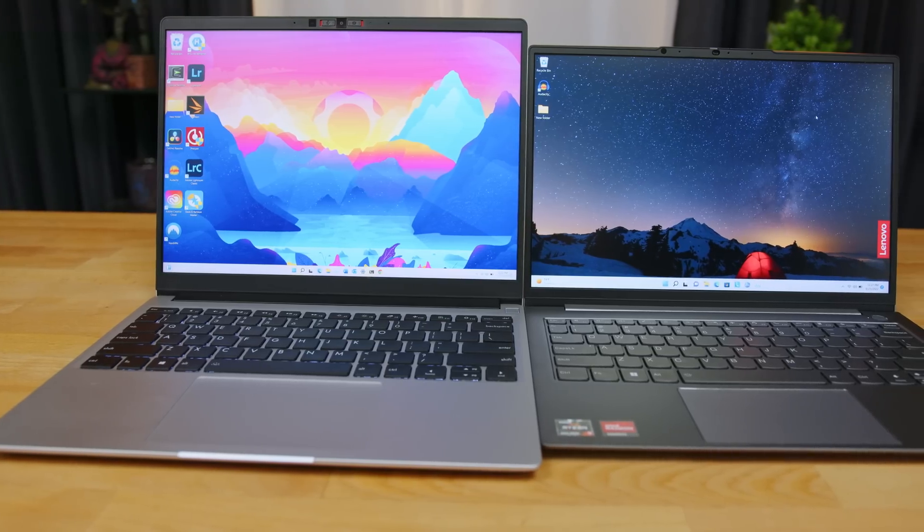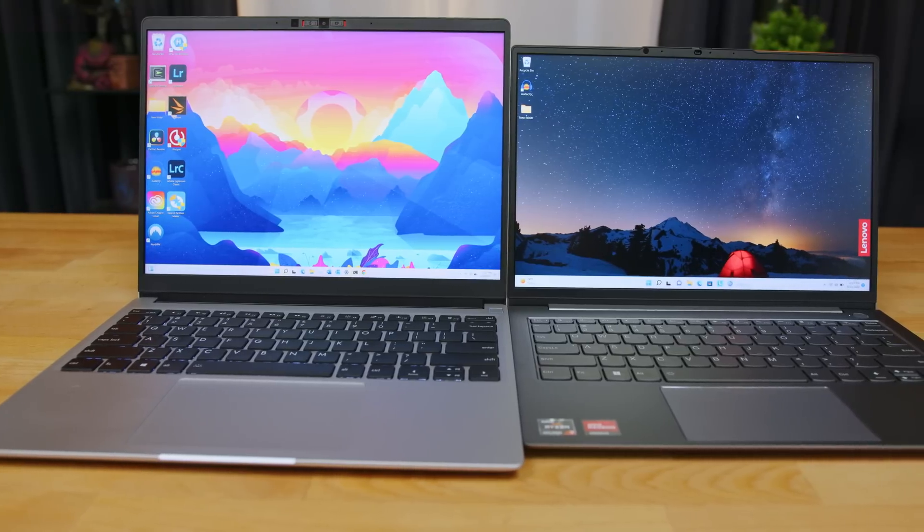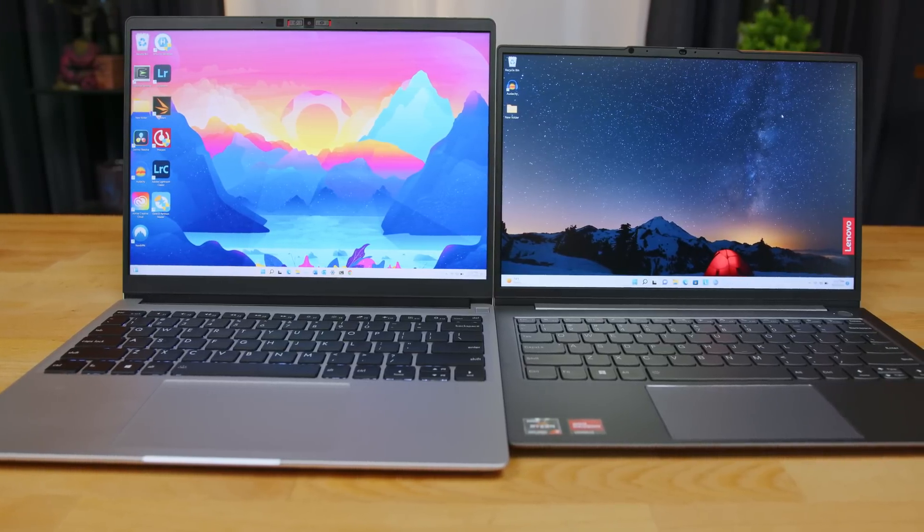The Lenovo is a lesser laptop than the Framework. It has a worse display, keyboard, trackpad, camera. The microphones are about equal. The only thing that's probably better are the speakers, but it also costs about $400 less.